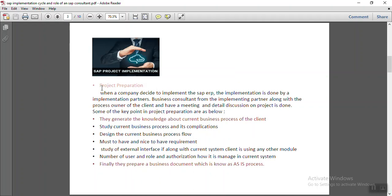For the project preparation phase, when a company decides to implement SAP ERP, they generally purchase the license from SAP and the implementation is done by an implementation partner. There are many partners available in the market — IBM, PwC, Accenture, and thousands of other companies who do SAP implementation for clients.